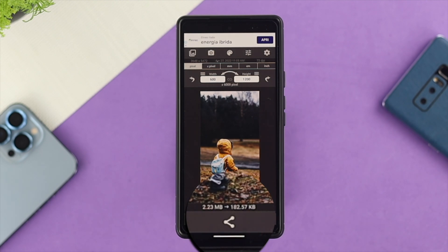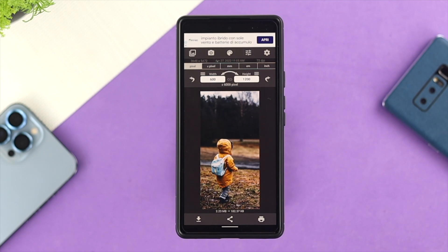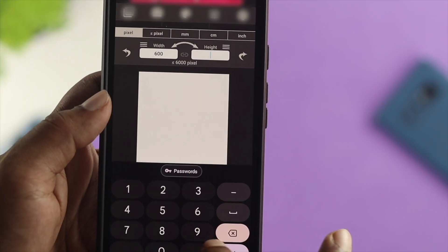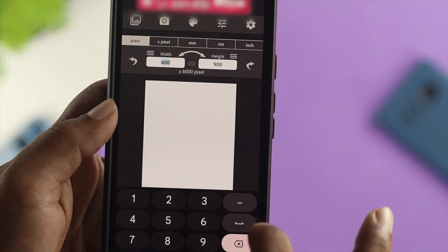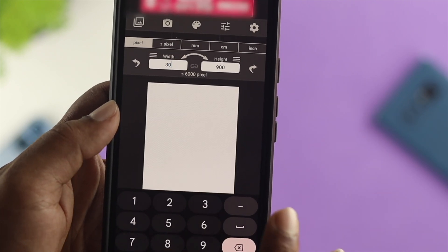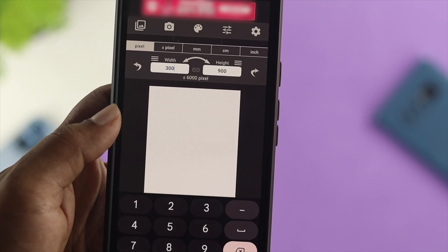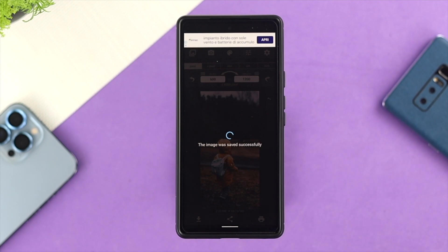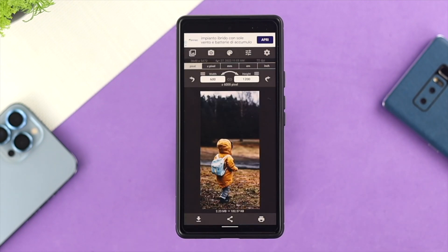If you want to download or save the picture, all you have to do is tap on the download icon. However, if you want to reduce it even more, you can adjust the pixel width and height, and your kilobyte size will get converted even lower. When you're ready to save, tap on download — it will say the picture has been saved.